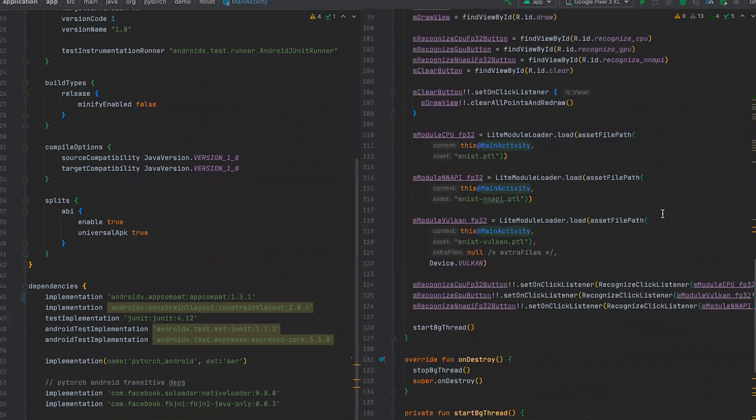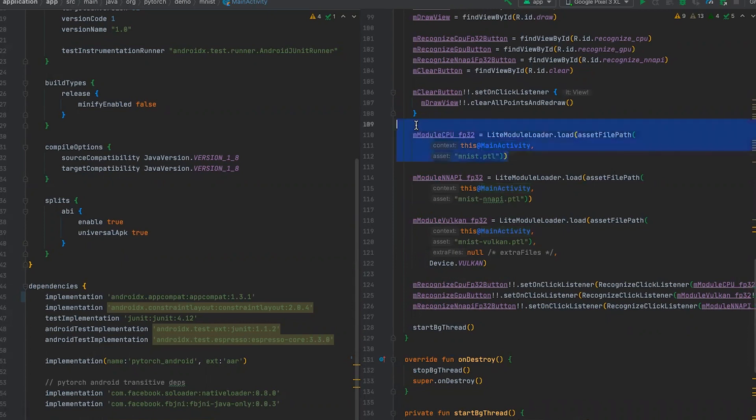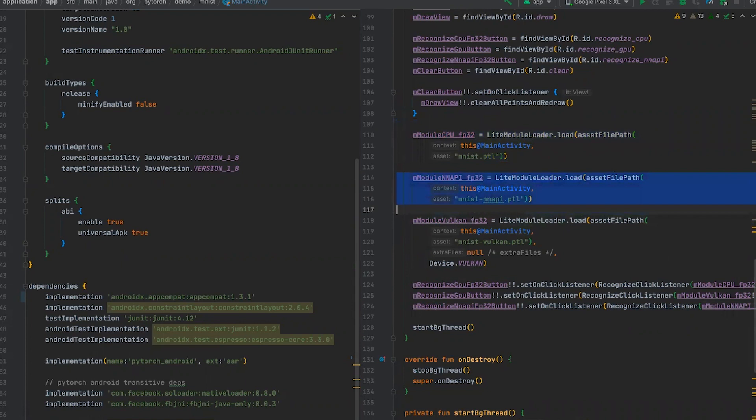In main activity, we are loading separately each module. We are loading for CPU using light module loader from org PyTorch package. For NNAPI, we are loading it completely the same way. The only difference is inside the module. For Vulkan backend, we have to specify additional parameter device.Vulkan to specify that we want to convert any input to specific our Vulkan device.